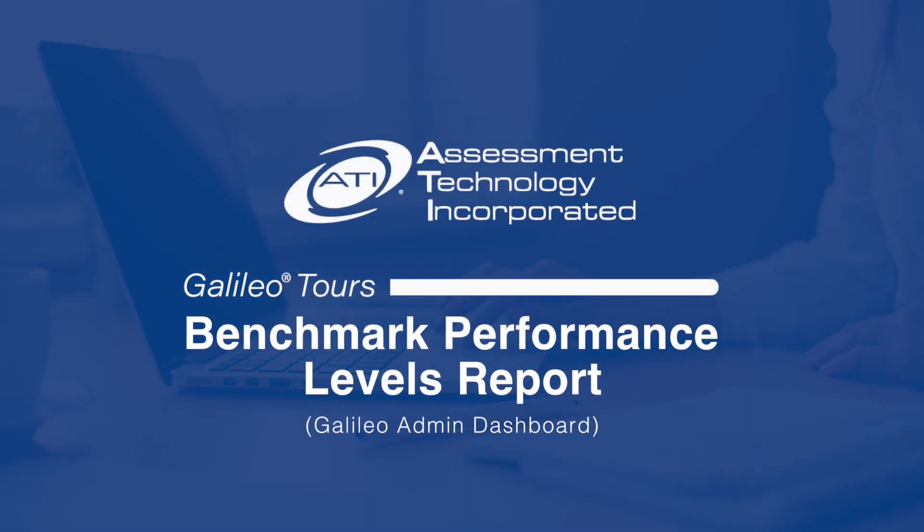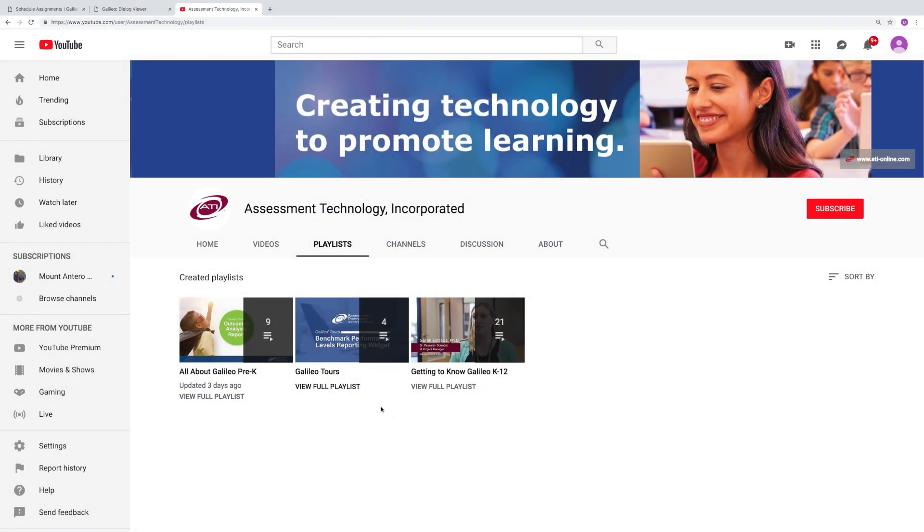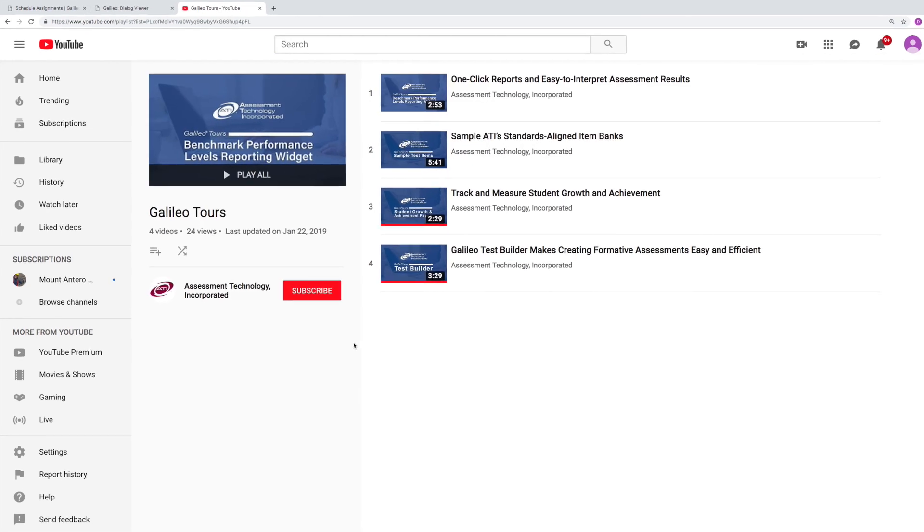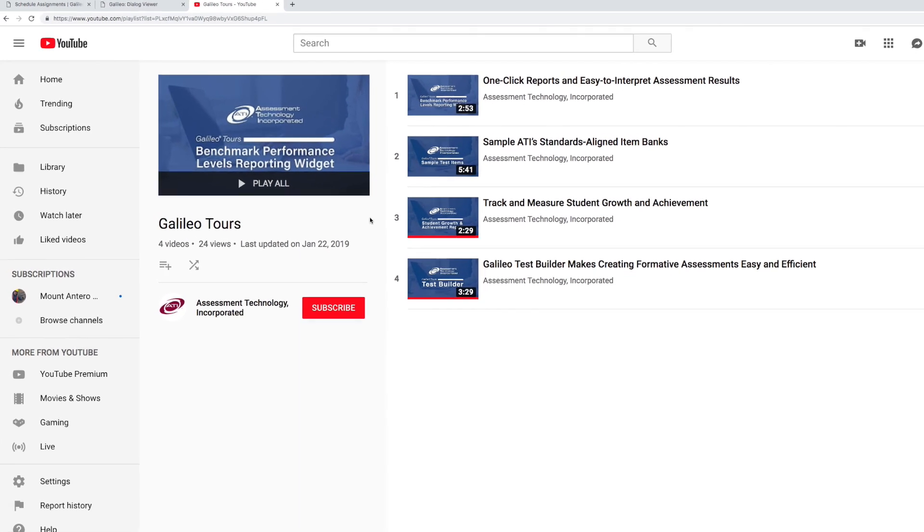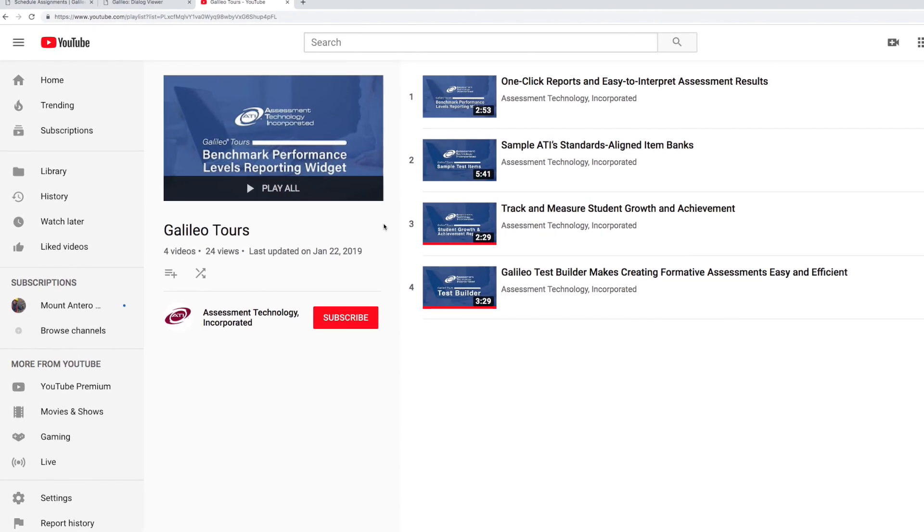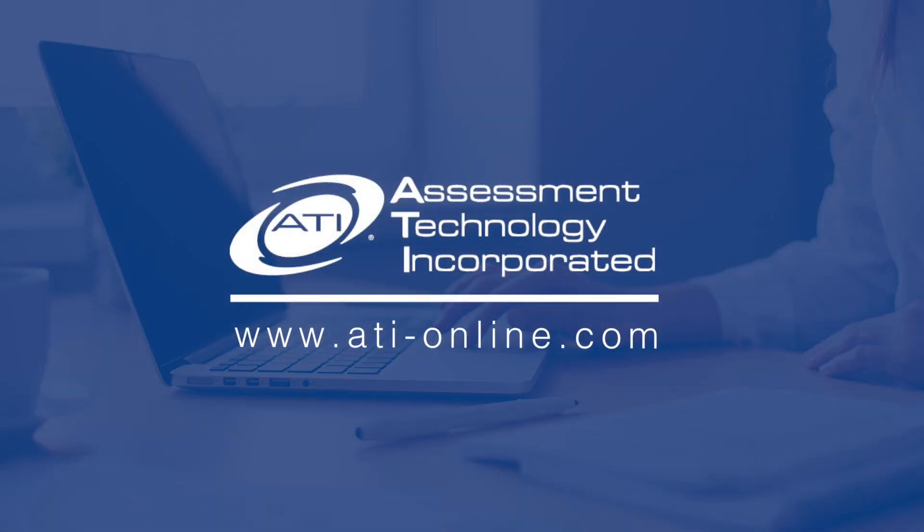Galileo Tours dig deeper into the tools and technology found in Galileo. Continue to learn by accessing other Galileo Tour videos from the Assessment Technology Incorporated YouTube page. To see a live demo, contact us today.